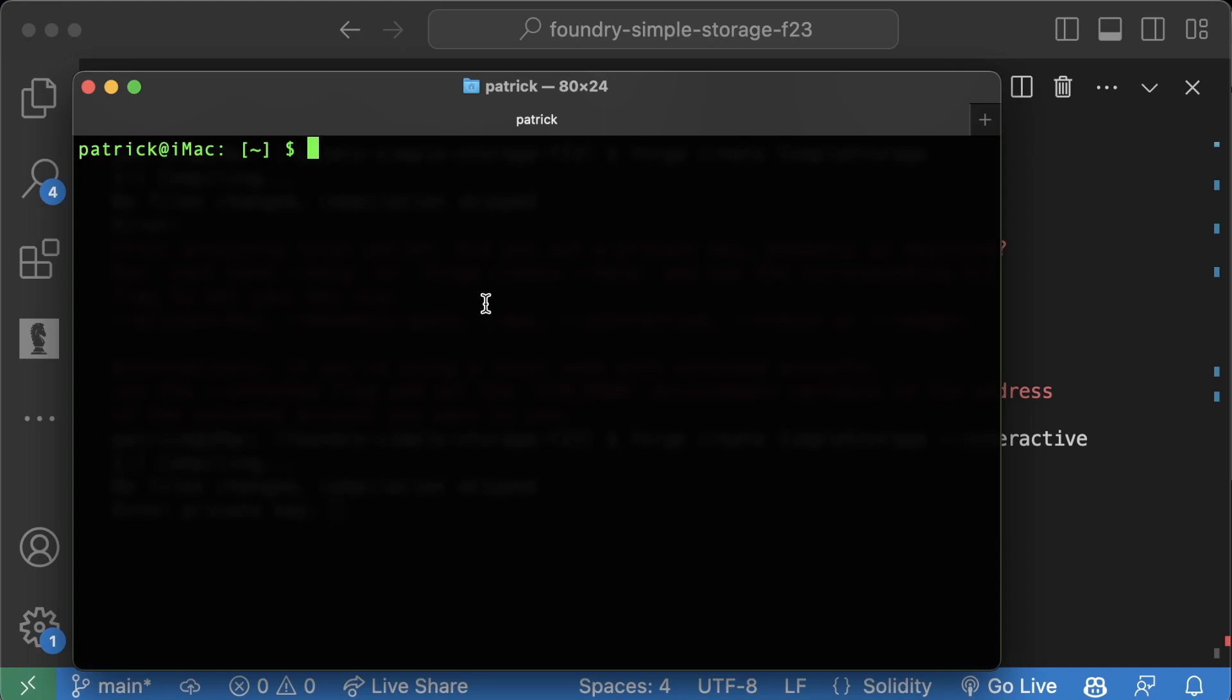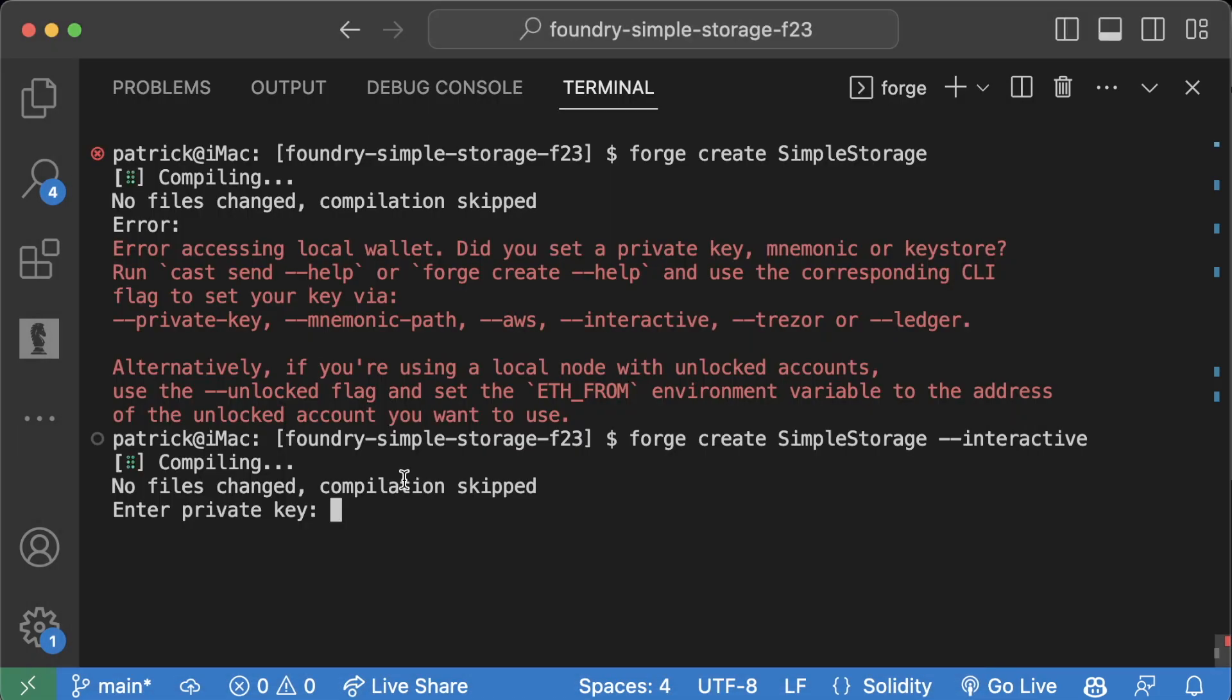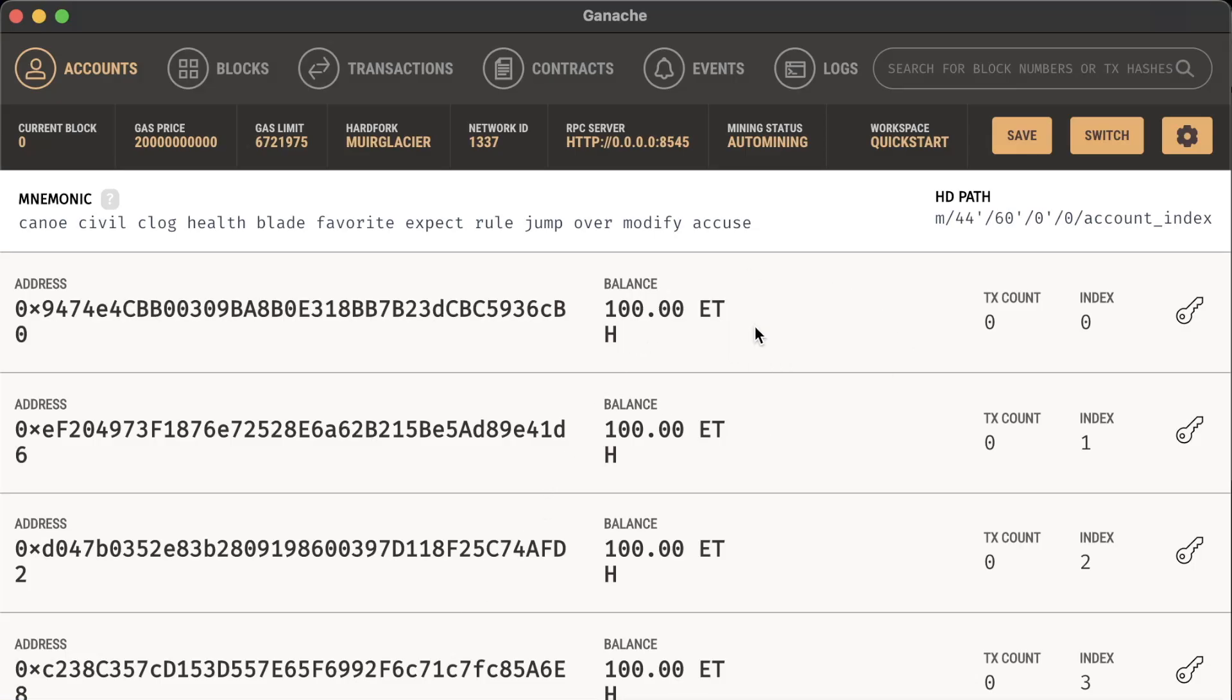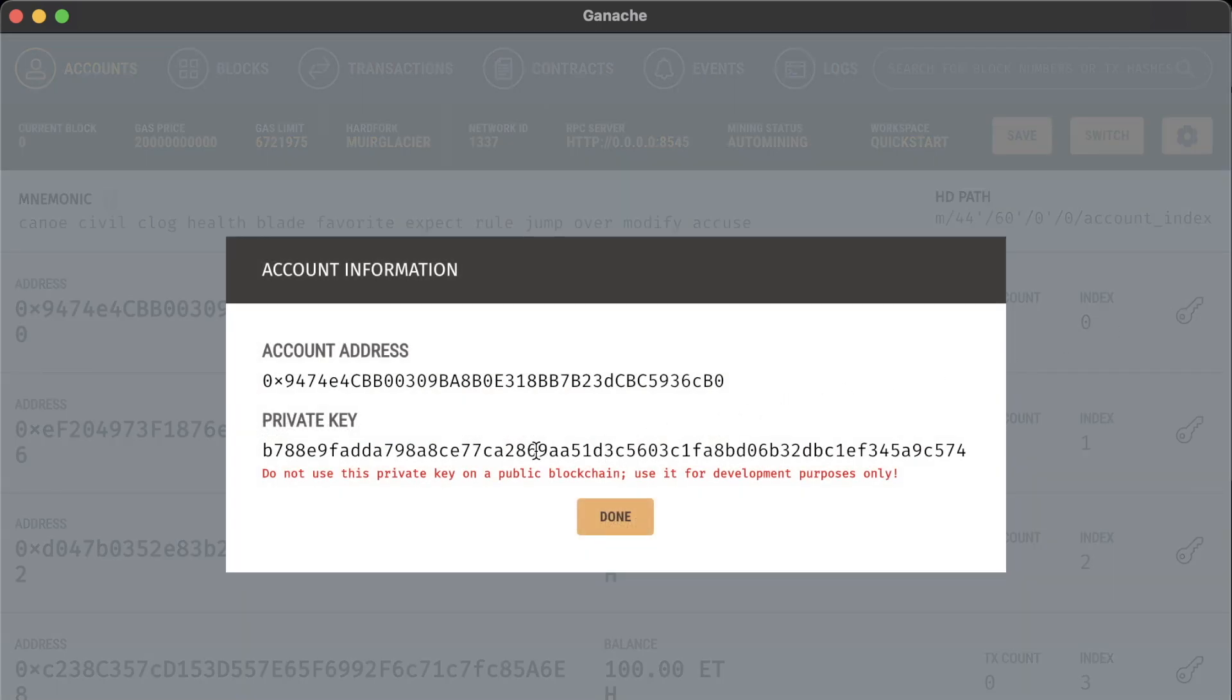Since we're just developing and practicing, it's fine to paste our private keys here because this is a private key that's not going to have any real money - it's a fake private key. For now we can go ahead.